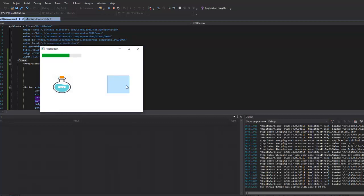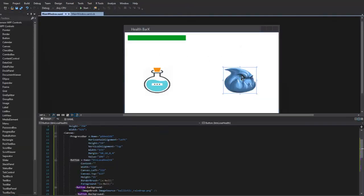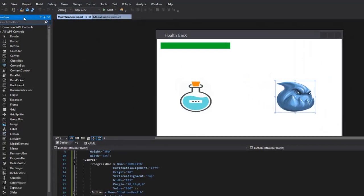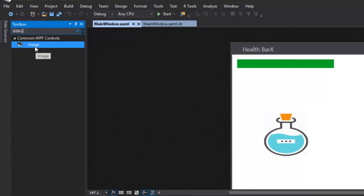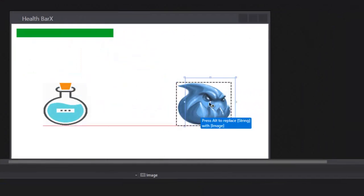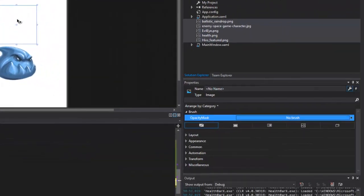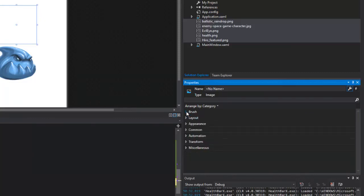Instead of using a button, we'll use a regular Image control. An image doesn't have the flash reaction or those click behaviors associated with it. I'll close the running app, go into the tools, select Image, and drag it or double-click it to add it to the layout.